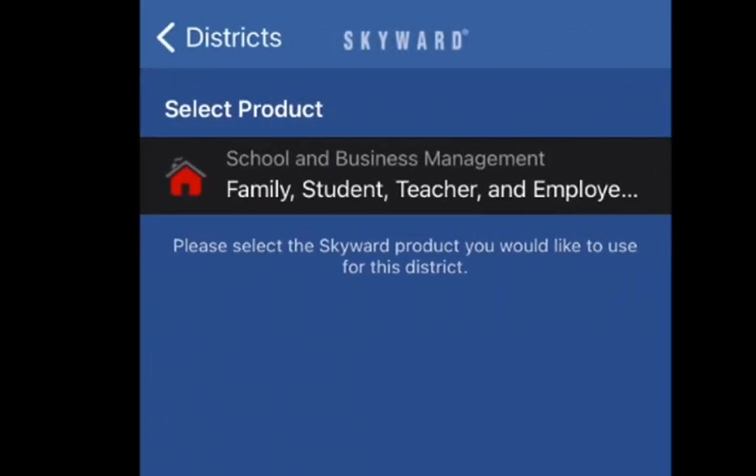It's going to show you the different options available for Moses Lake School District. There is the family, student, teacher, and employee Skyward availability.